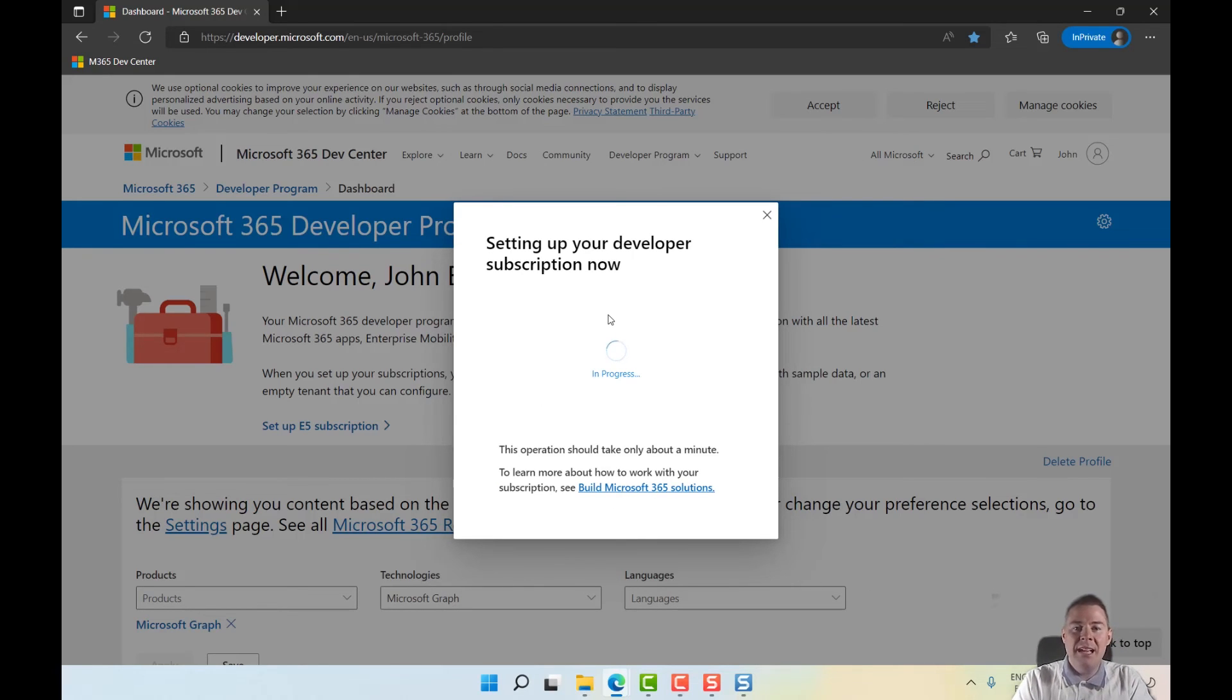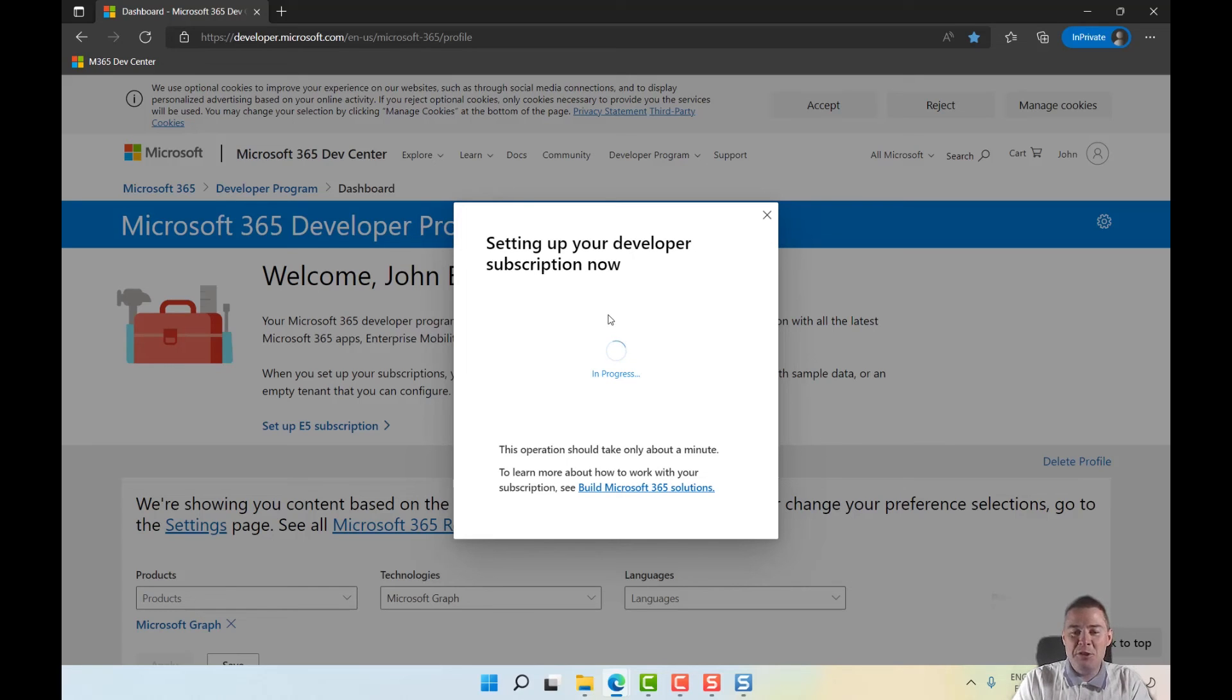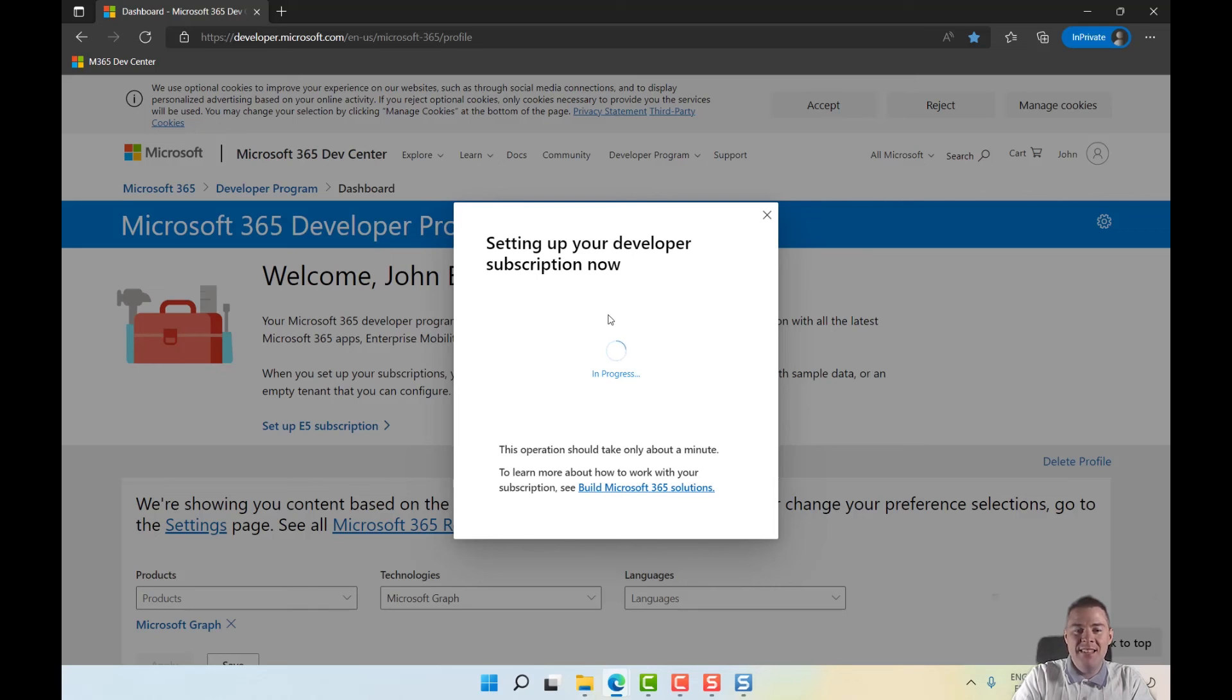Now it's setting up my developer subscription. Since I took the choice to customize, it can take days even though it says here it takes about a minute.